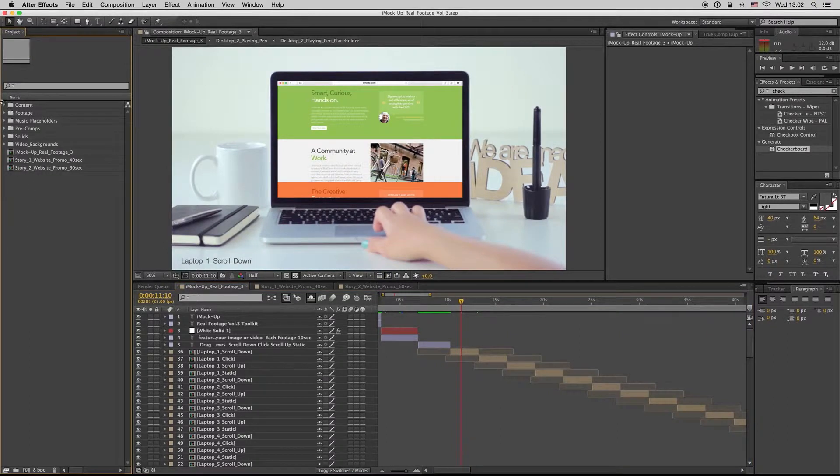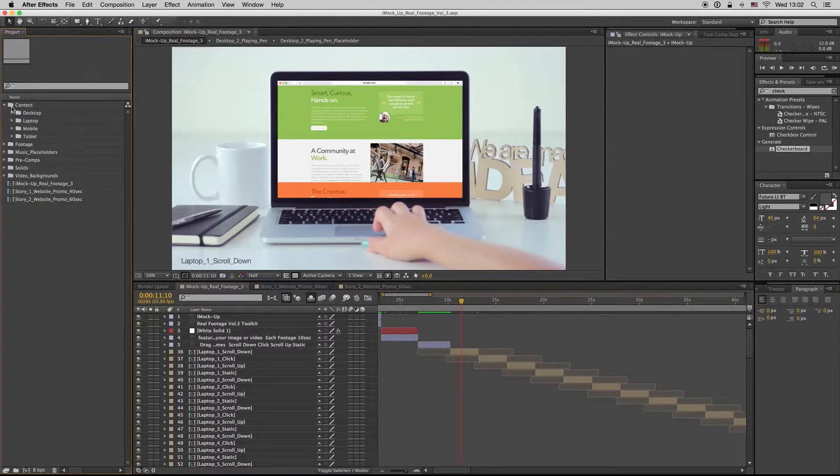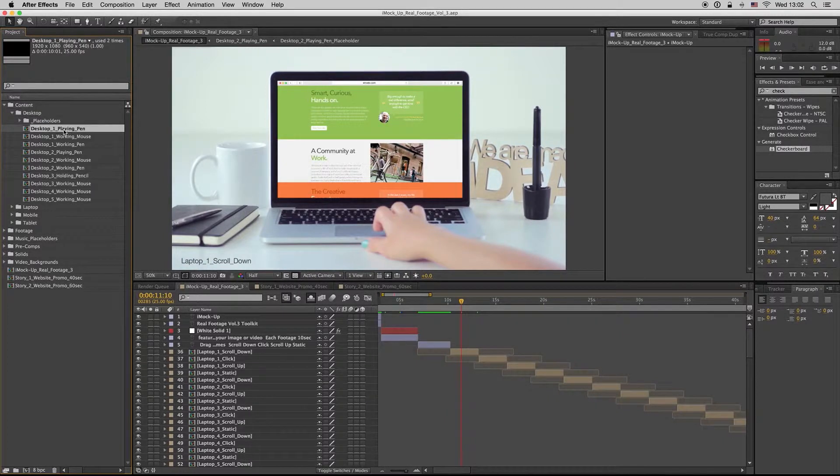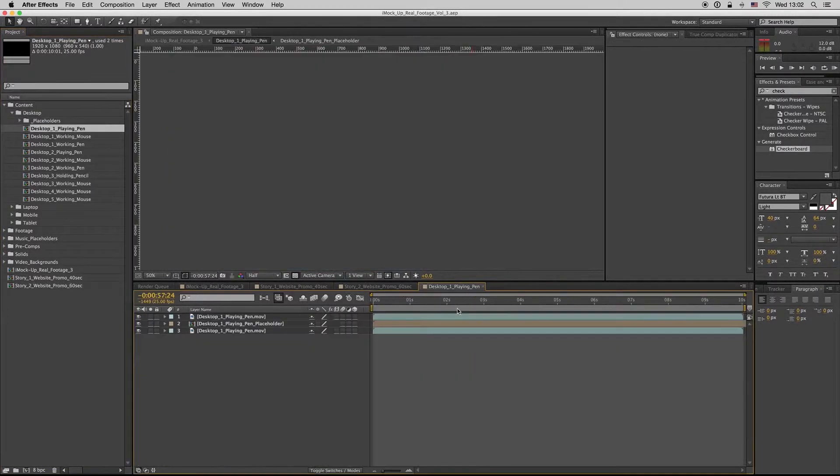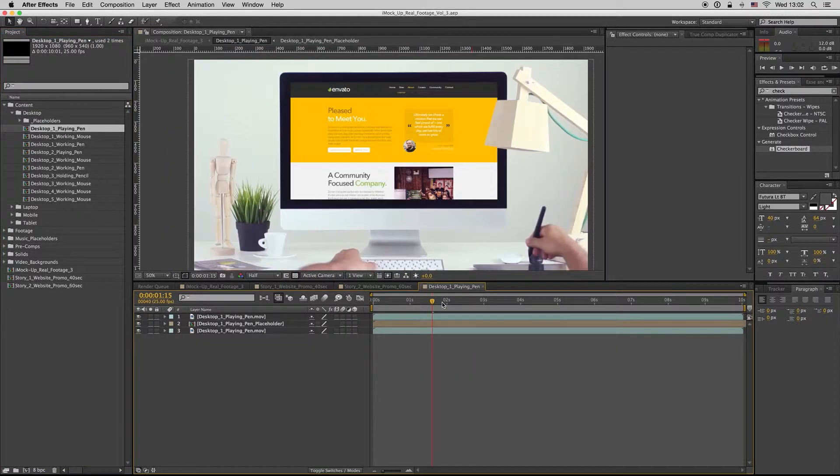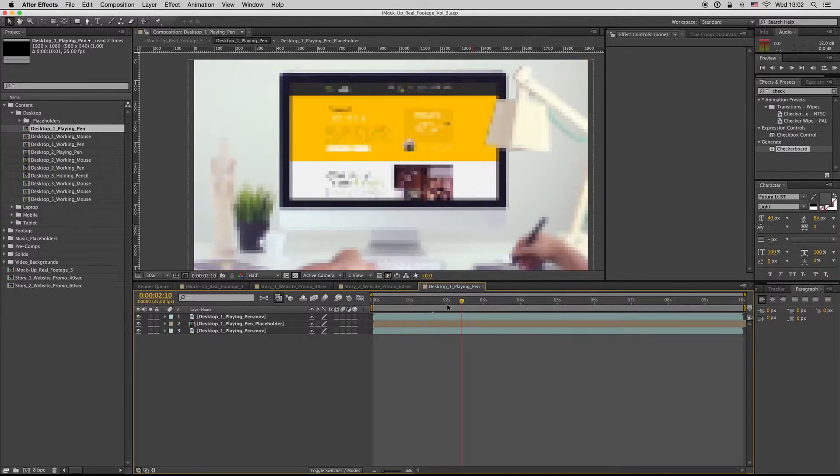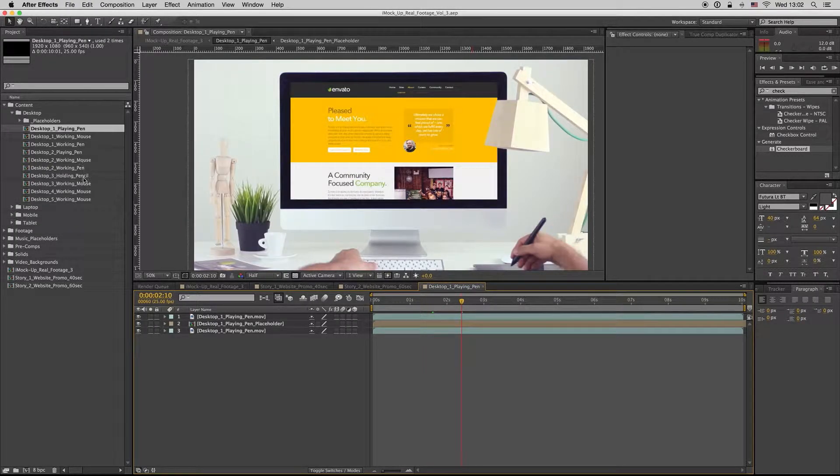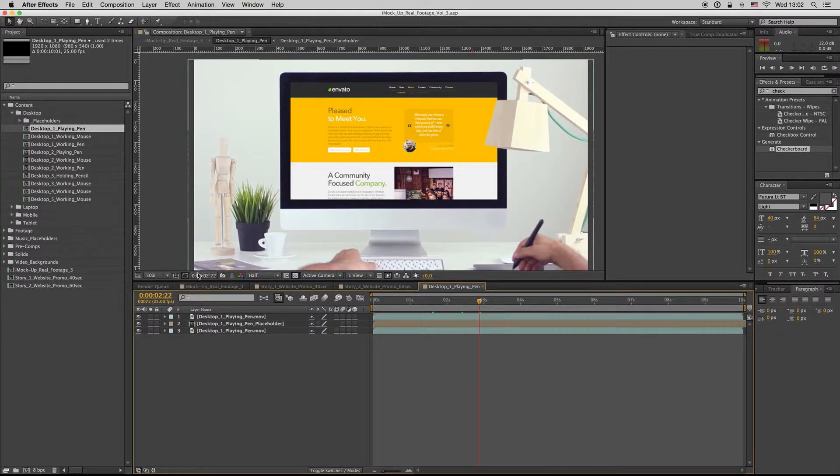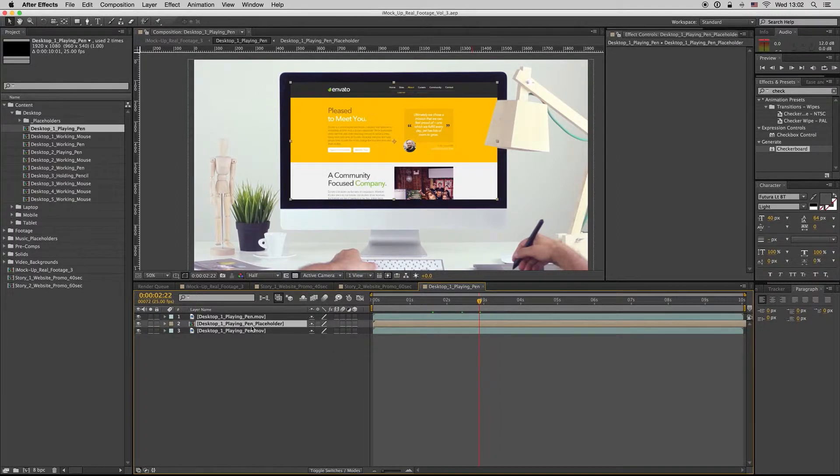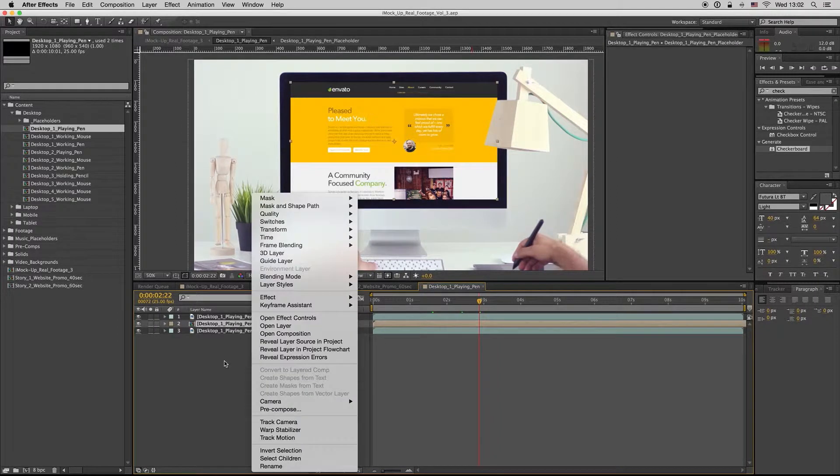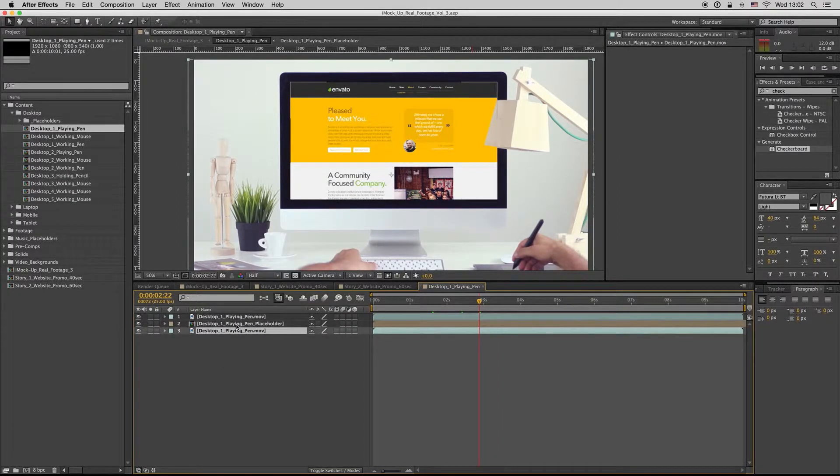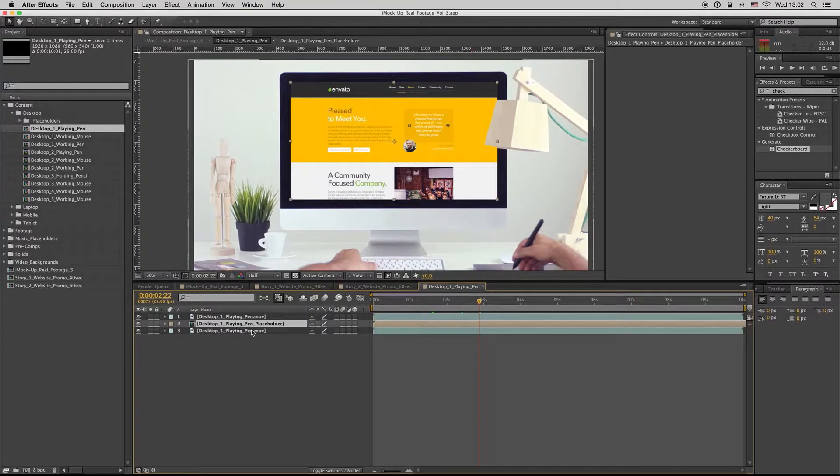So first of all we have the content. Here is the desktop, here is all the desktop compositions named exactly as you see on the preview.